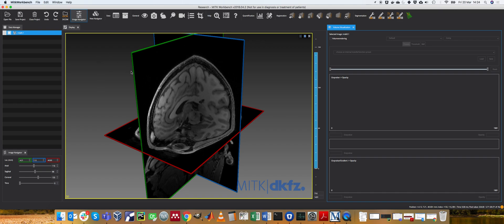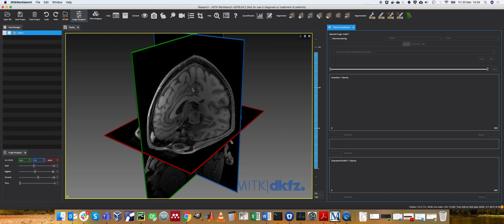Then the challenge of volume visualization is to work out what to paint each one of these pixels on the screen. So imagine from your eyeball you project a ray, a straight line from your eyes to this pixel on the screen. What color do you paint it?